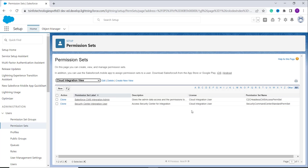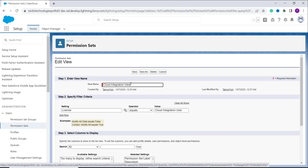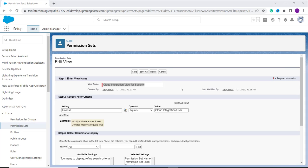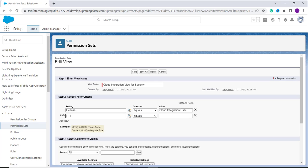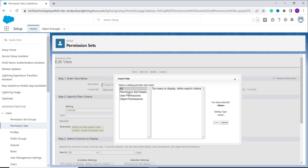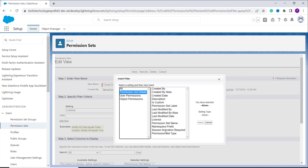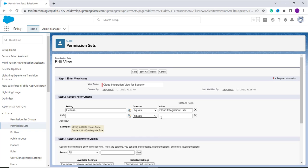With this we have learned to create a list view for permission sets in Salesforce Lightning edition. Now if we want to edit this list view, here we have an edit option. I click on it and it shows the form where I can edit the view name — I change it to 'Cloud Integration View for Purity'. Now I want to add one more filter criteria, so I click on the 'Add Row' option. From the lookup I go to permission set details and select the permission set label.